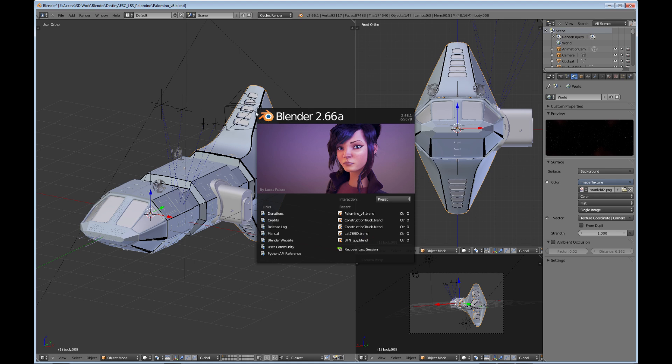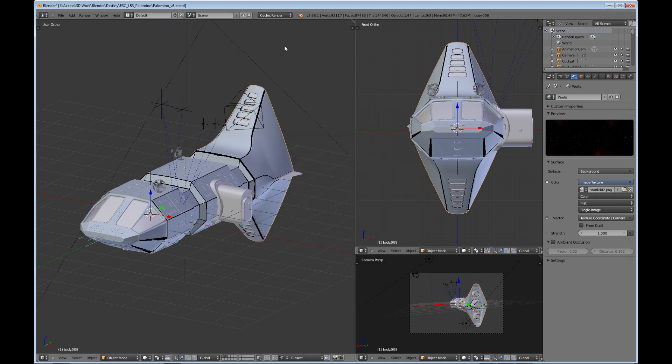Okay, so right now I'm using Blender 2.66a, which is the latest at least right now. First thing we're going to talk about is what you're using to render your images in Blender. Are you using the cycles render or are you using the Blender render internal engine?